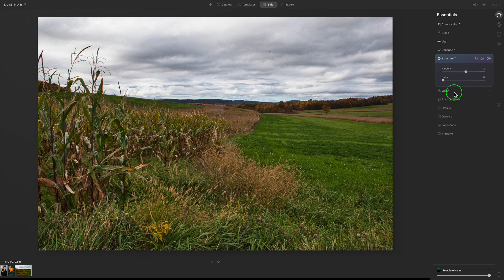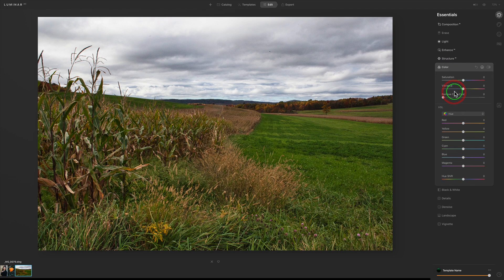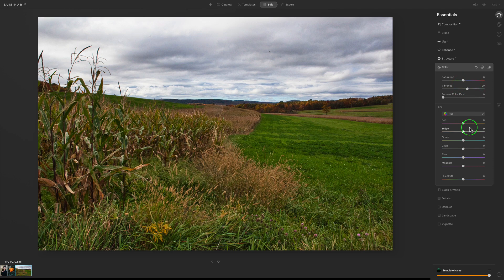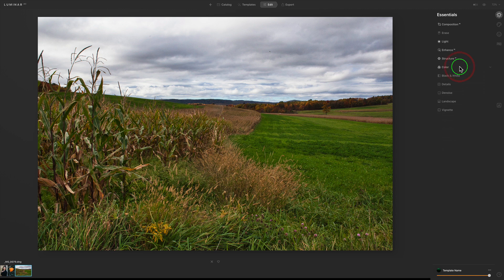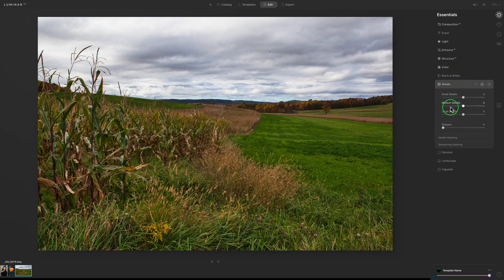Let's go to Structure and add a little Structure Boost — just a tiny bit. Of course we can go to Color and make adjustments. I might just give it a little bit of Vibrance — a little vibrance boost, I think that's good. We have HSL here too, but this is a real quick fast edit.